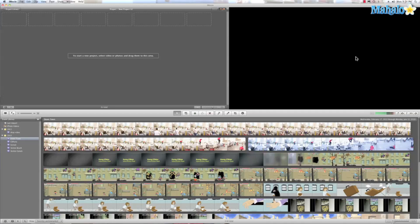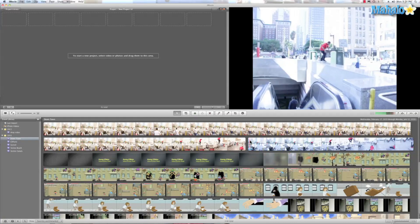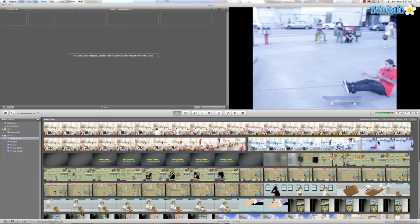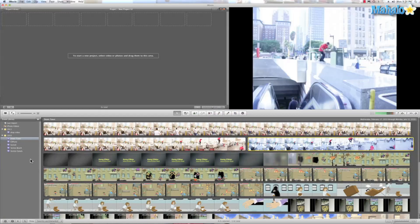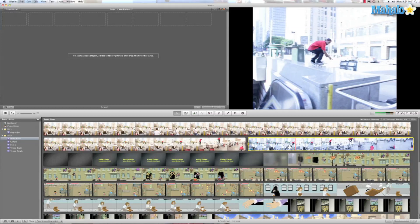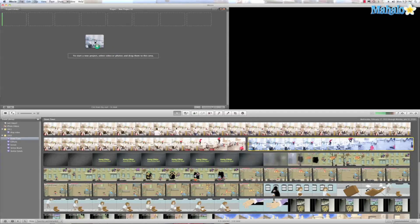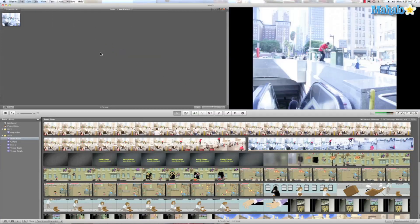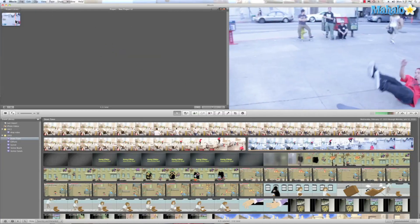If I want to create an instant replay, iMovie has made this extremely simple. So let's select this clip here and drag it into our project library. Now let me show you just how easy this is. Let me select